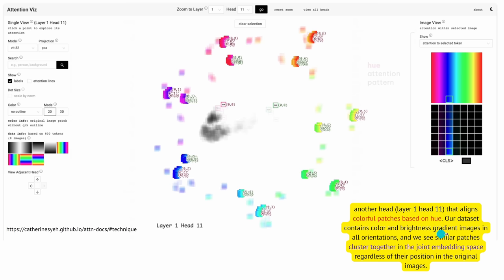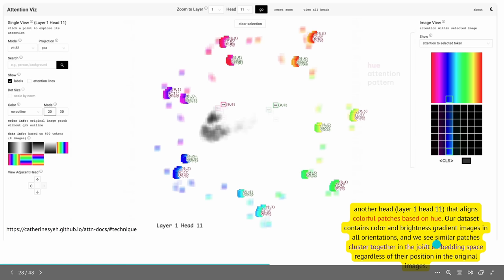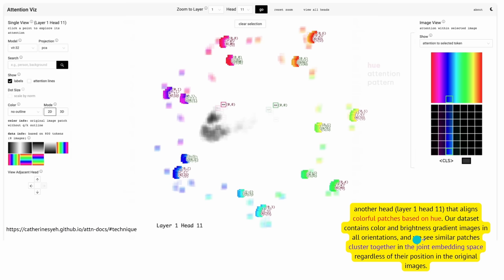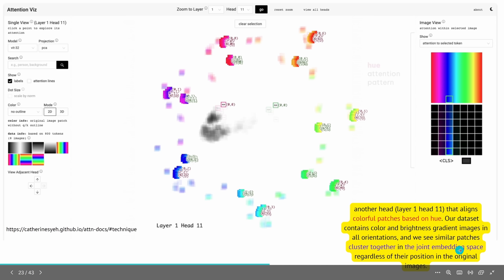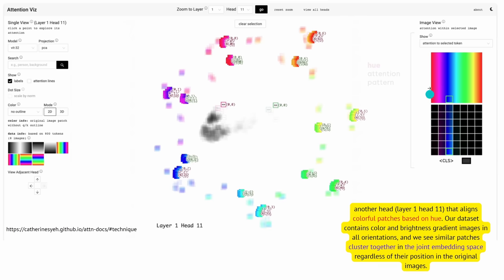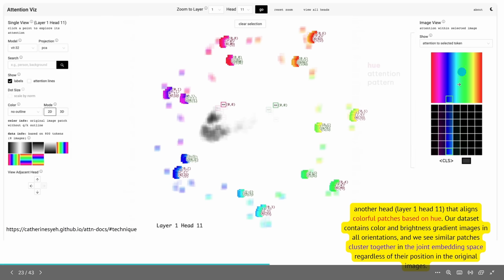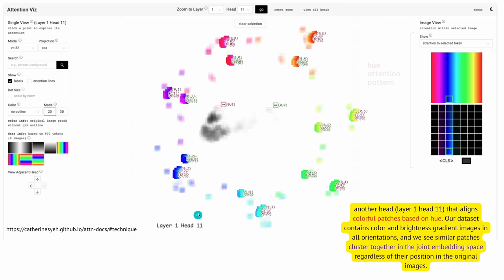Their dataset contains color and brightness gradient images in all orientations. We see similar patches cluster together in the mathematically constructed joint embedding space, regardless of position in the original image. From this two-dimensional image space, we create a new advanced mathematical object — also a two-dimensional vector space — but this vector space is more intelligent because it has clustered together what belongs together. One of the multiple heads in this architecture said: I focus on one particular characteristic of my dataset. And this is amazing.